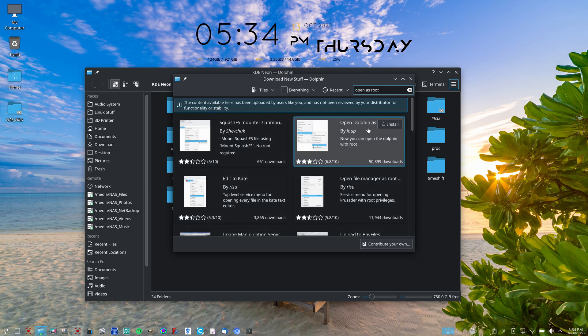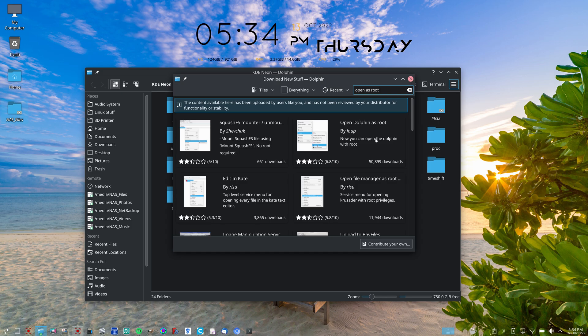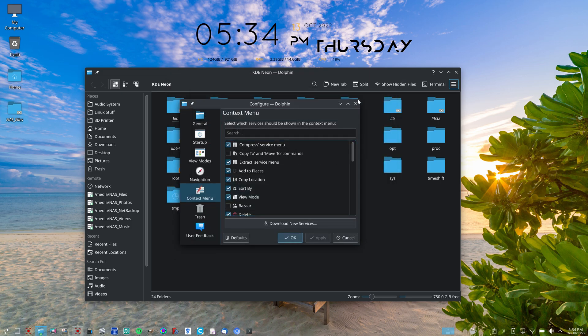And install this plugin, which is Open Dolphin as Root. You may have to restart your Plasma desktop afterwards, but then after you do that, let me cancel out of here.